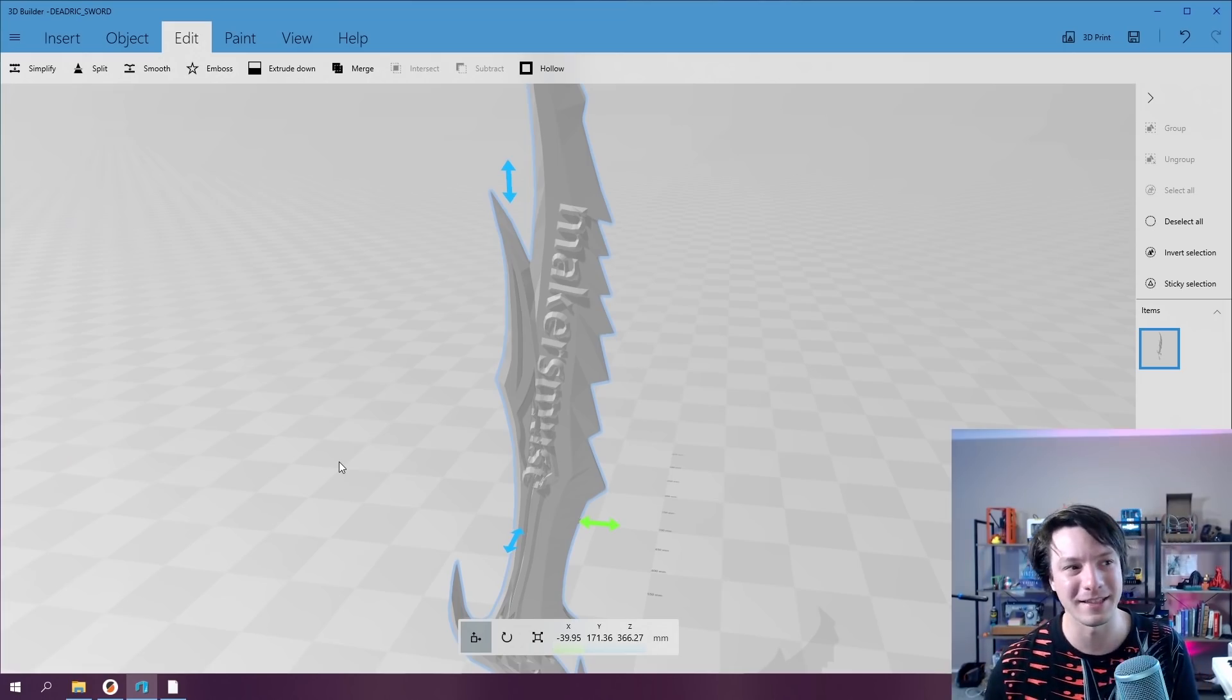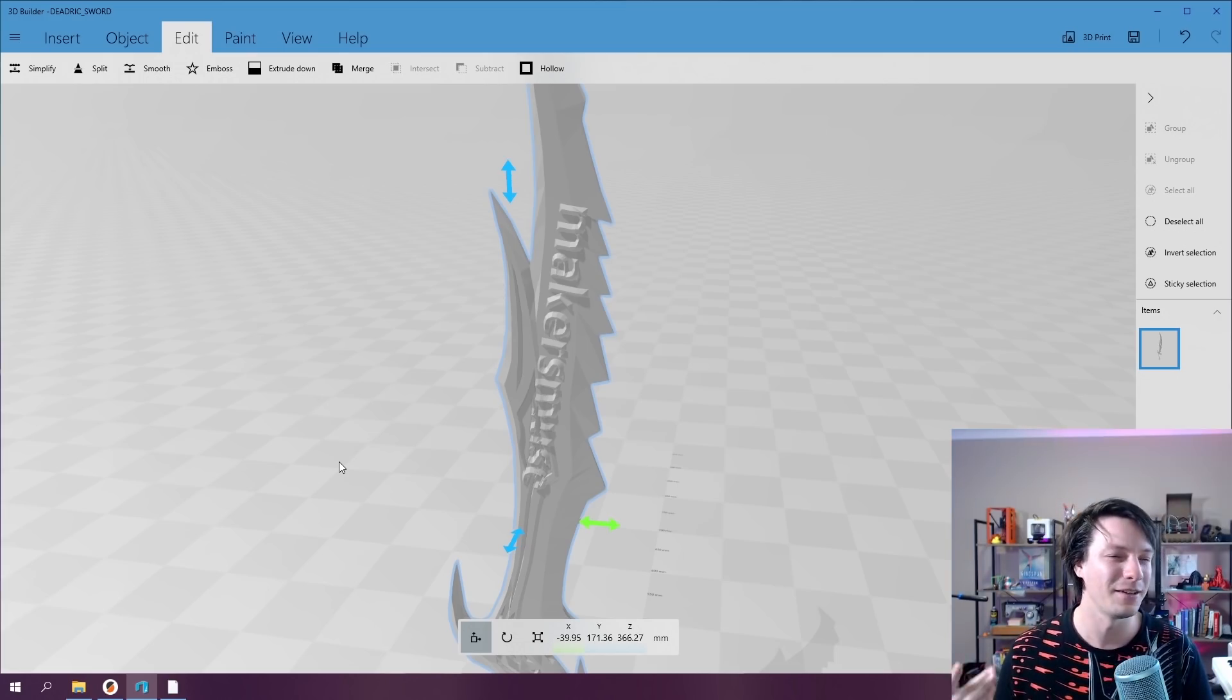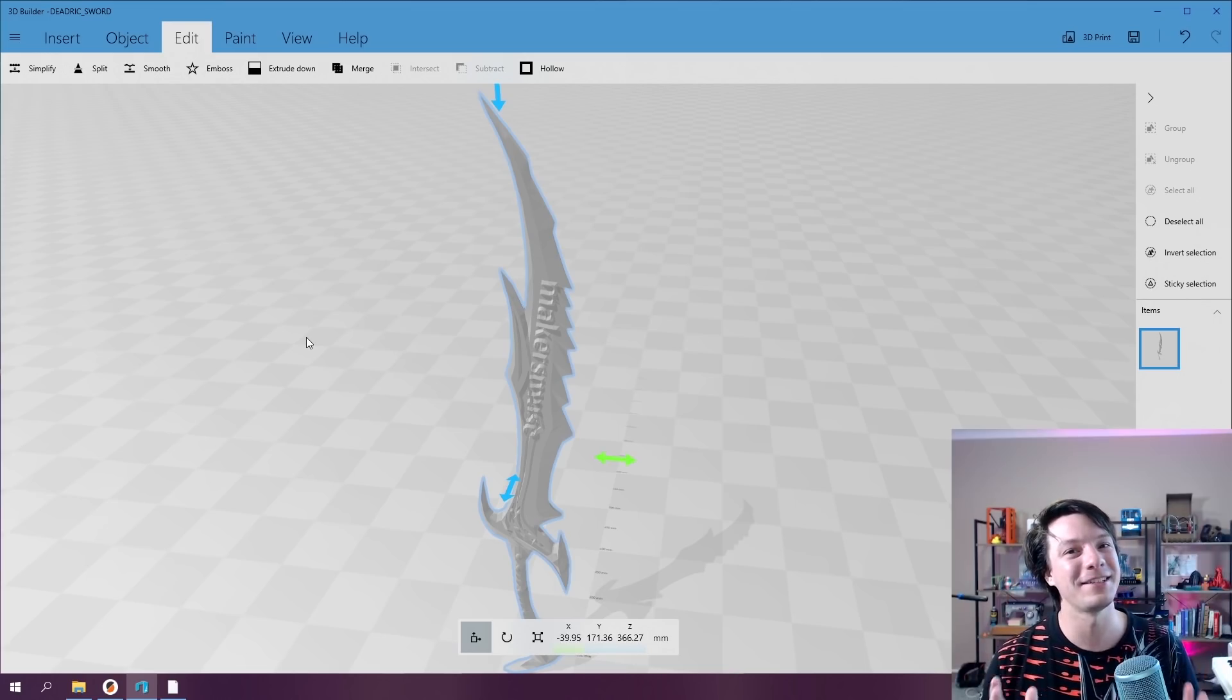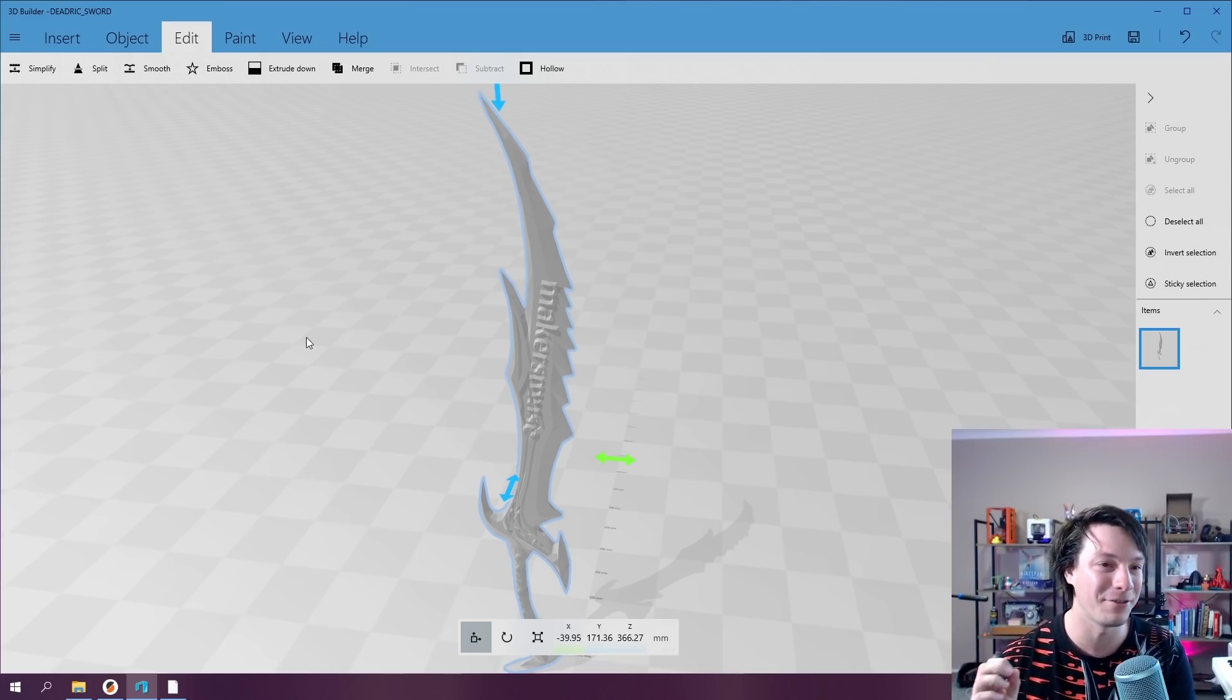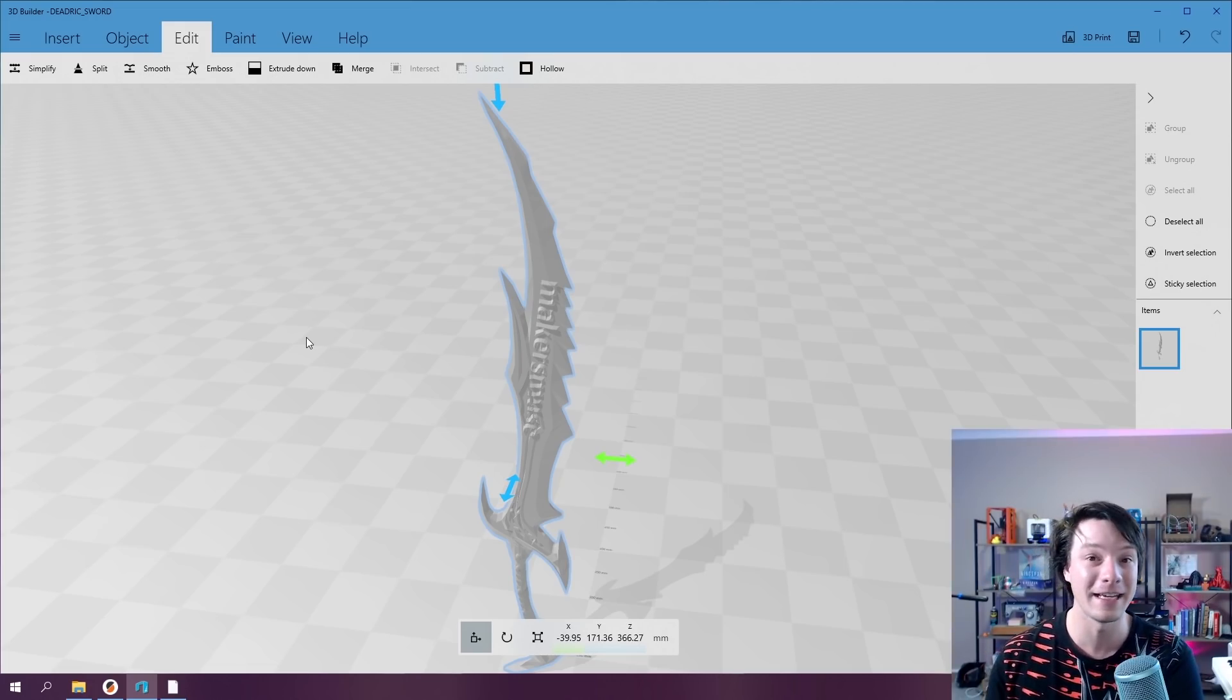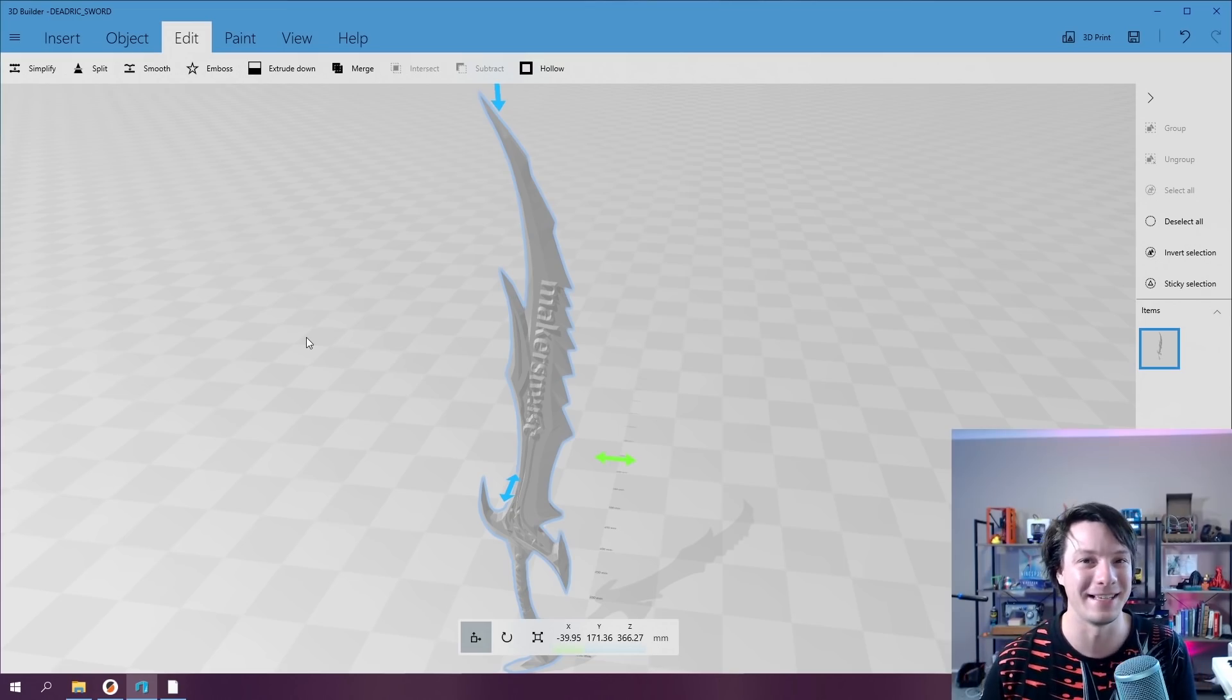And you can do other things like hollowing, you can smooth. But again, the smoothing in here isn't as good as the MeshLab smoothing algorithms. But yeah, if you haven't been using Windows 10 3D Builder, it's gotten better and better over the years to the point where it's incredibly powerful software. I can't believe it's baked in for free. I know you have to have Windows 10 to get it, but that's pretty easy to get Windows these days.